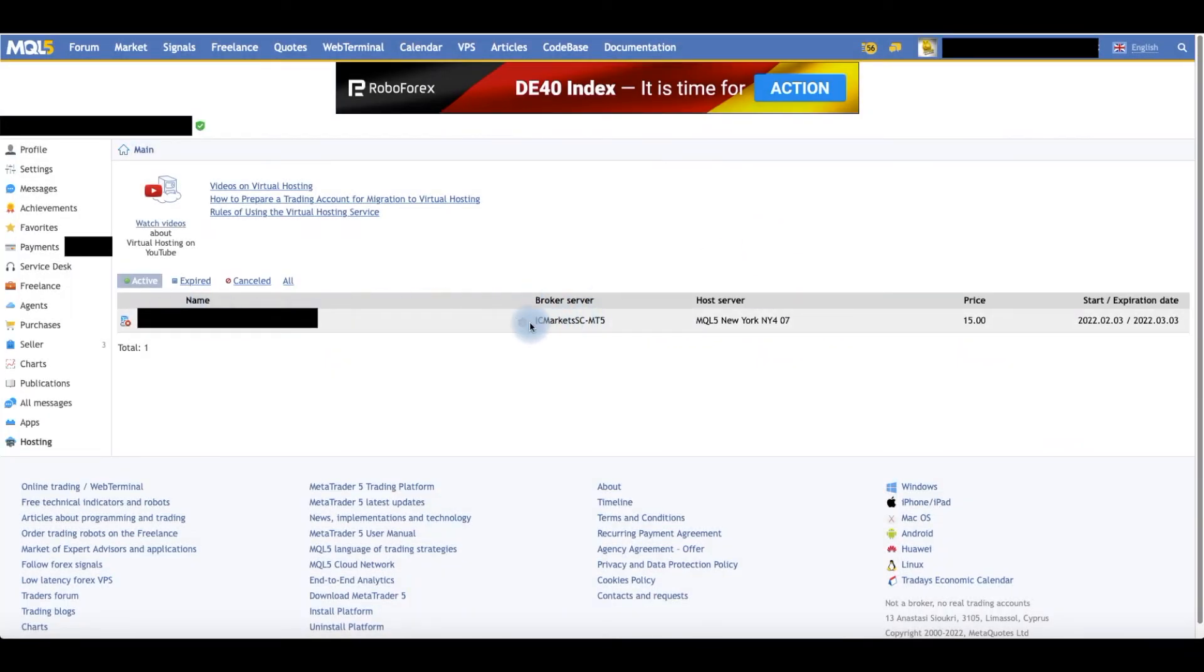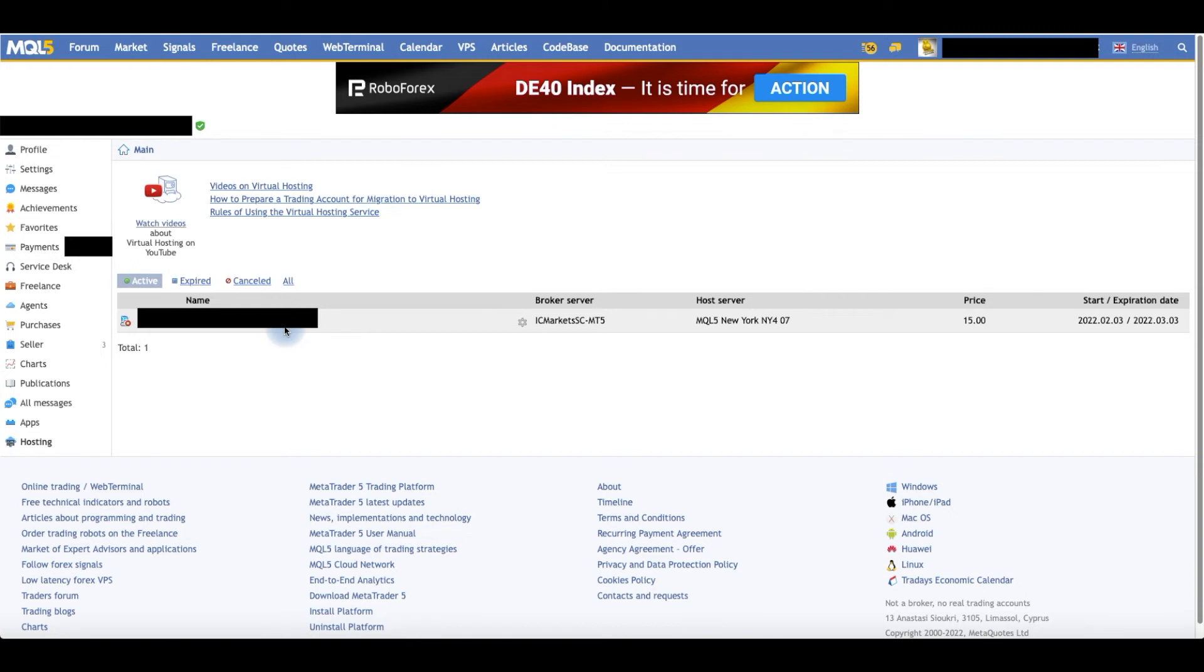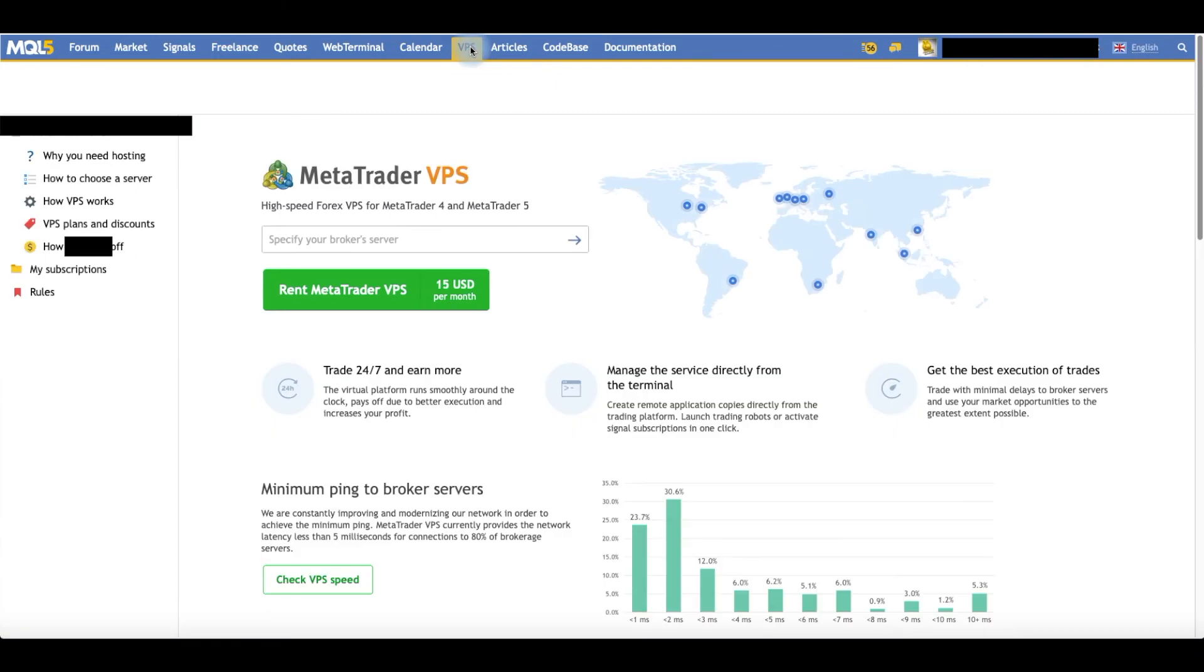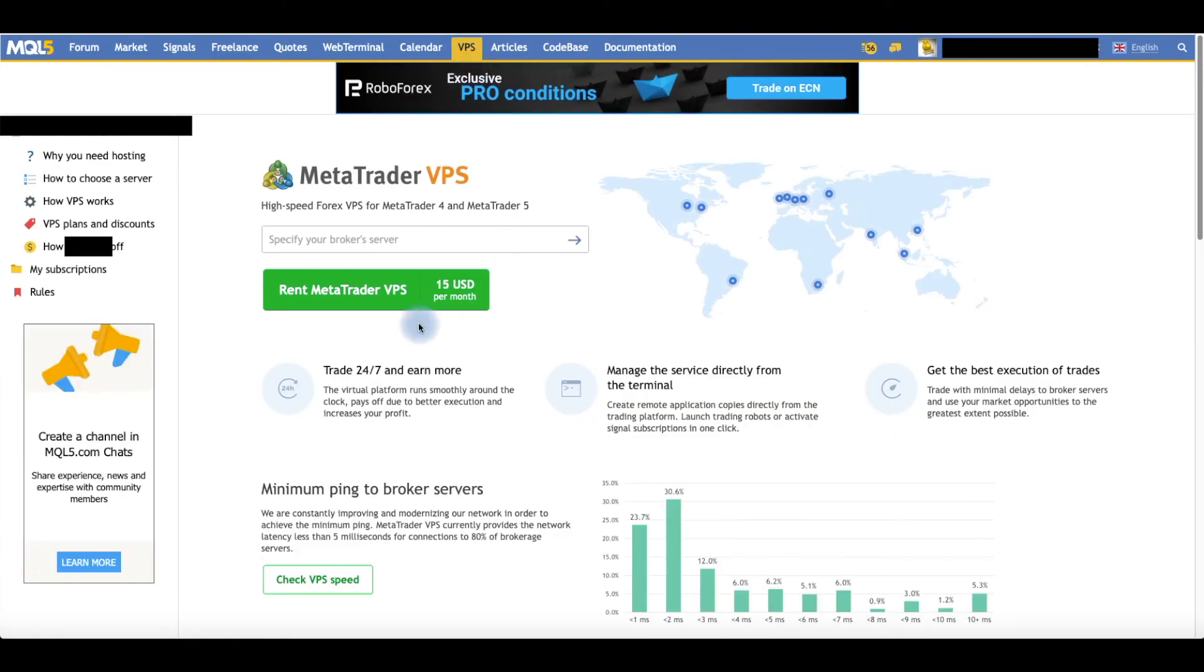Now, if you don't have an account already or a VPS already, all you have to do is register the VPS. To register it, you go up here to Rent. Most people rent for $15 a month. Click on that and specify your broker server.